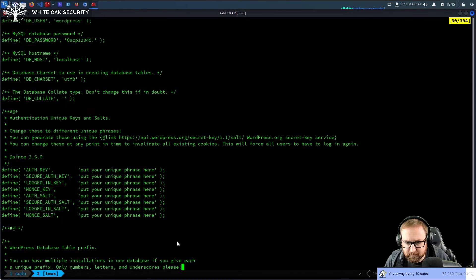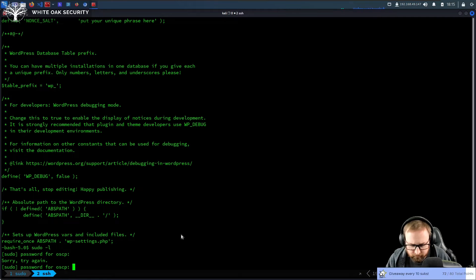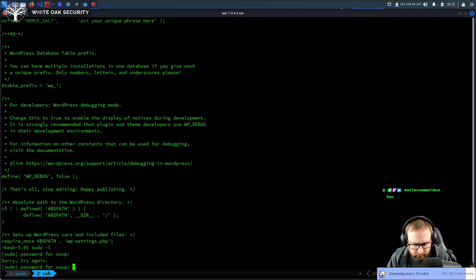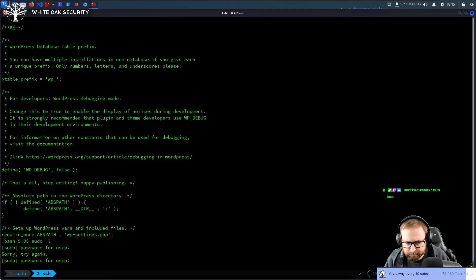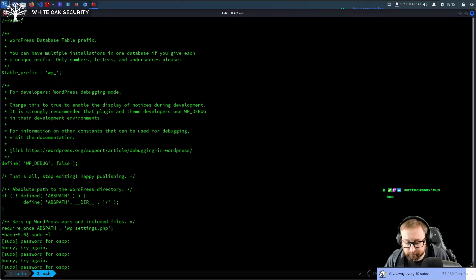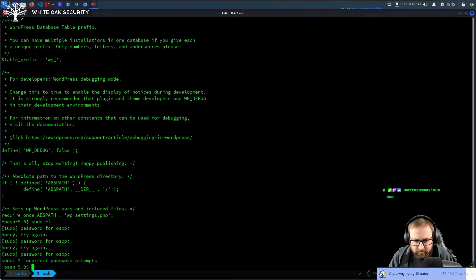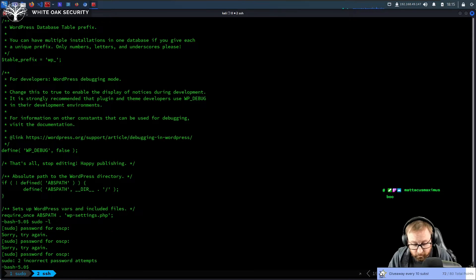I gotta make sure I actually do OSCP12345 exclamation point. Okay. So OSCP12345 exclamation point. Looks like it's not the password. So we probably do need to use MySQL.